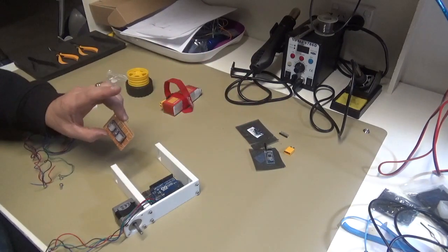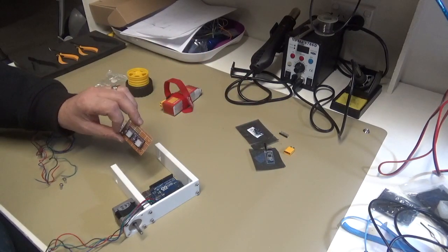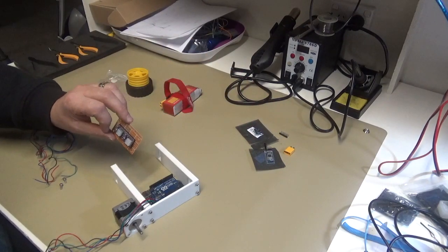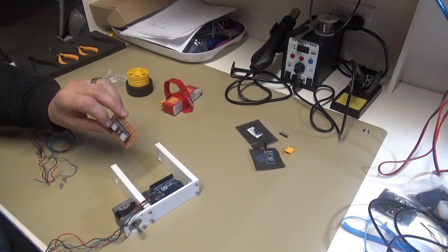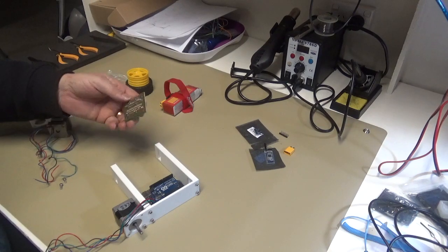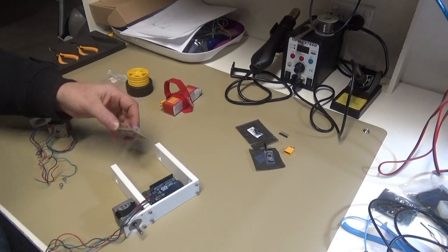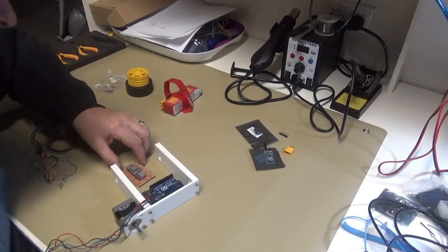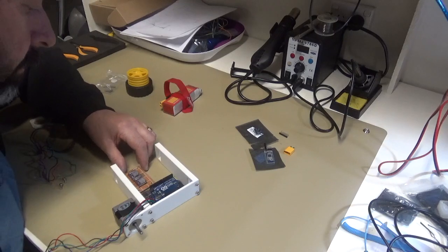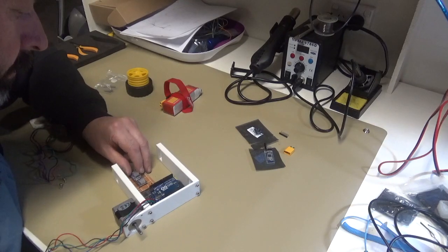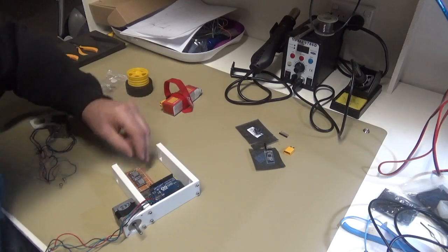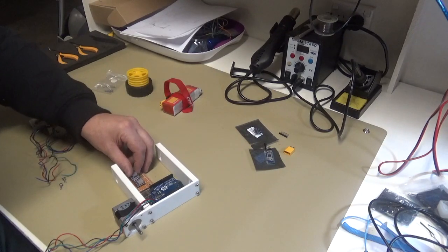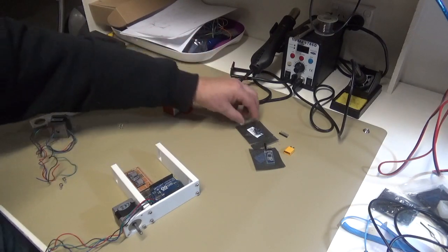I've gone ahead and mounted the two motor drivers on a little piece of strip board and that should fit in there quite nicely.